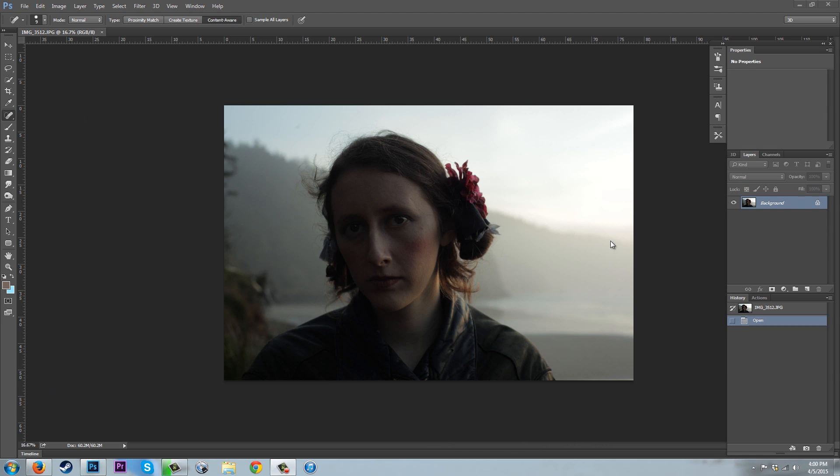While we have great details in the background with our hills and sky, our figure here in the foreground is almost completely shadowed out.